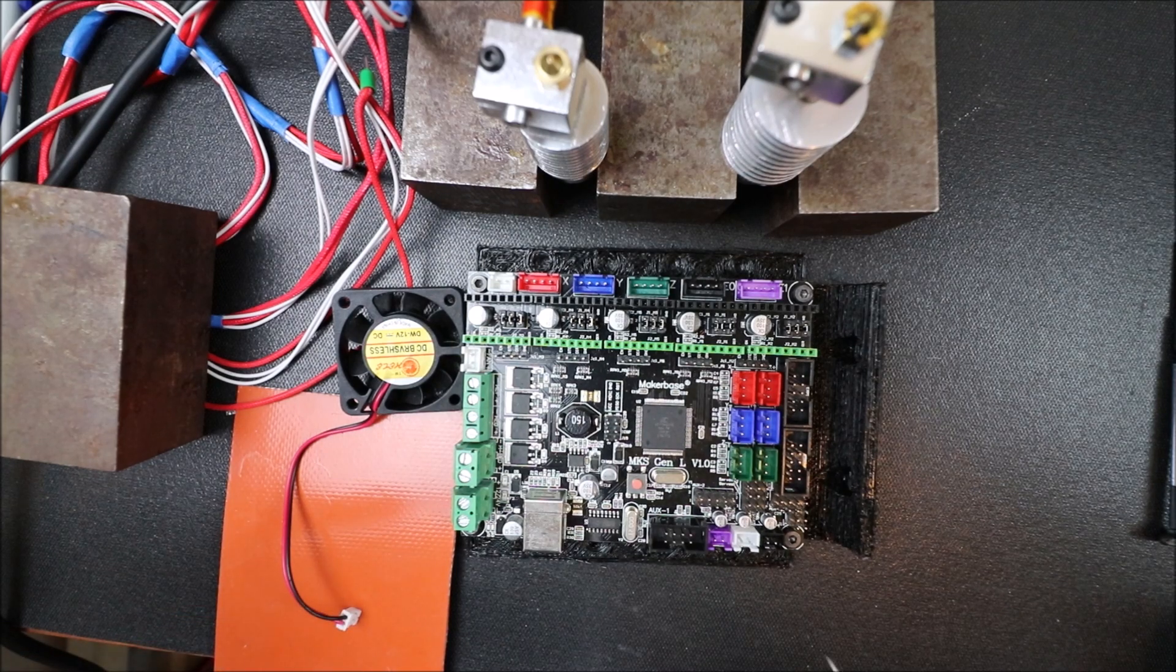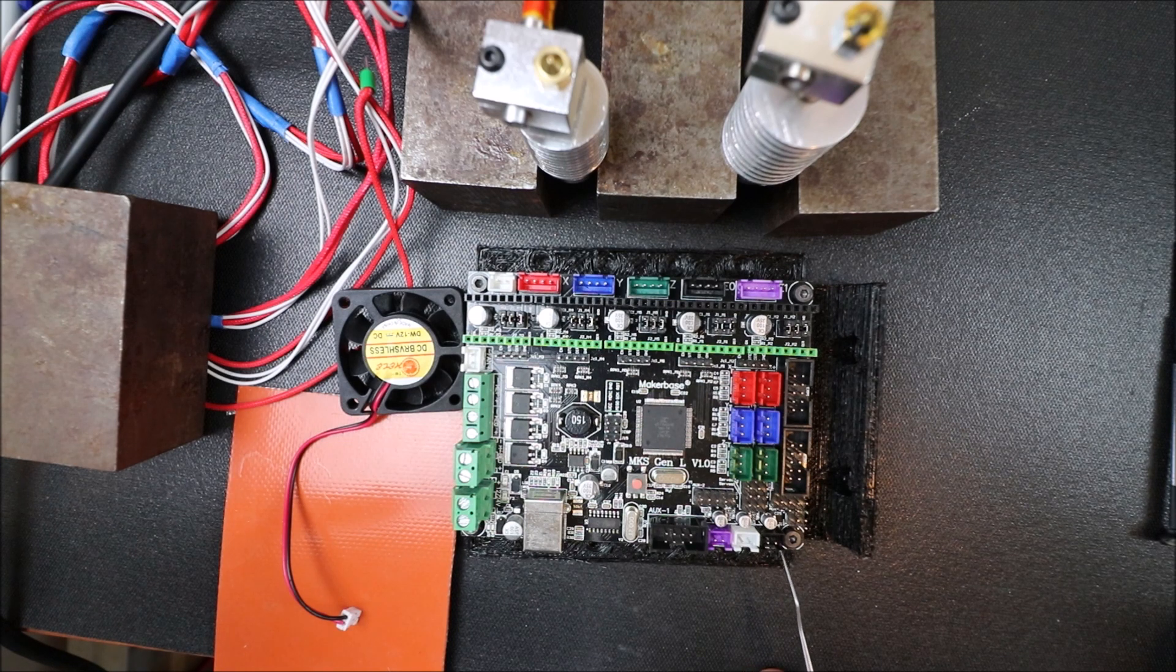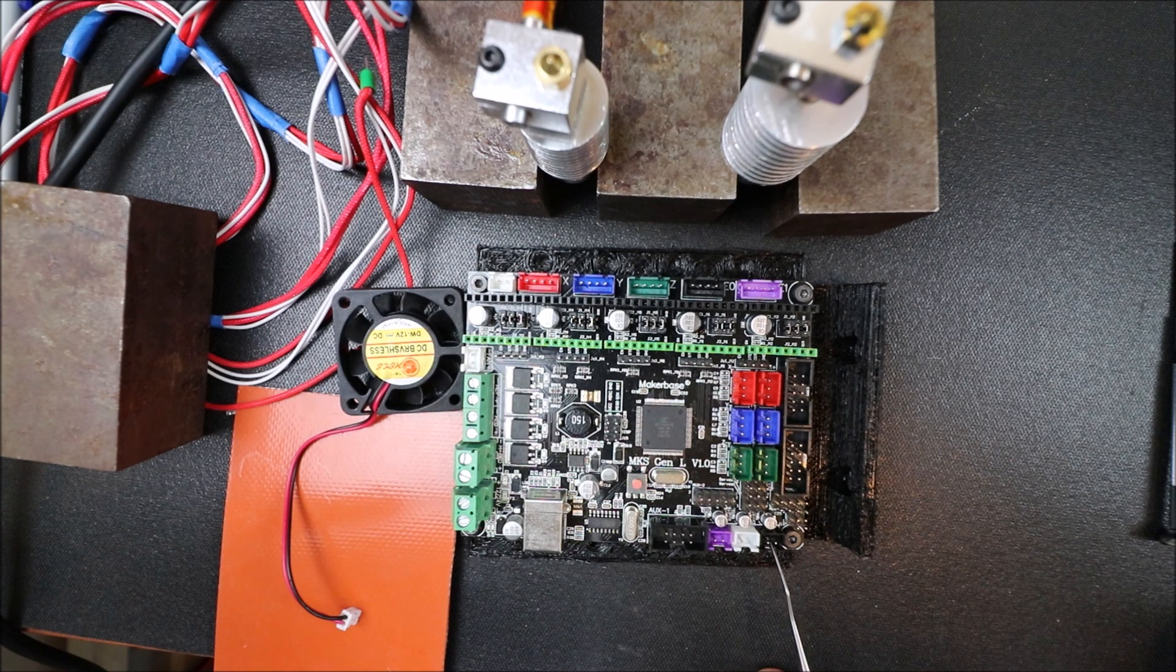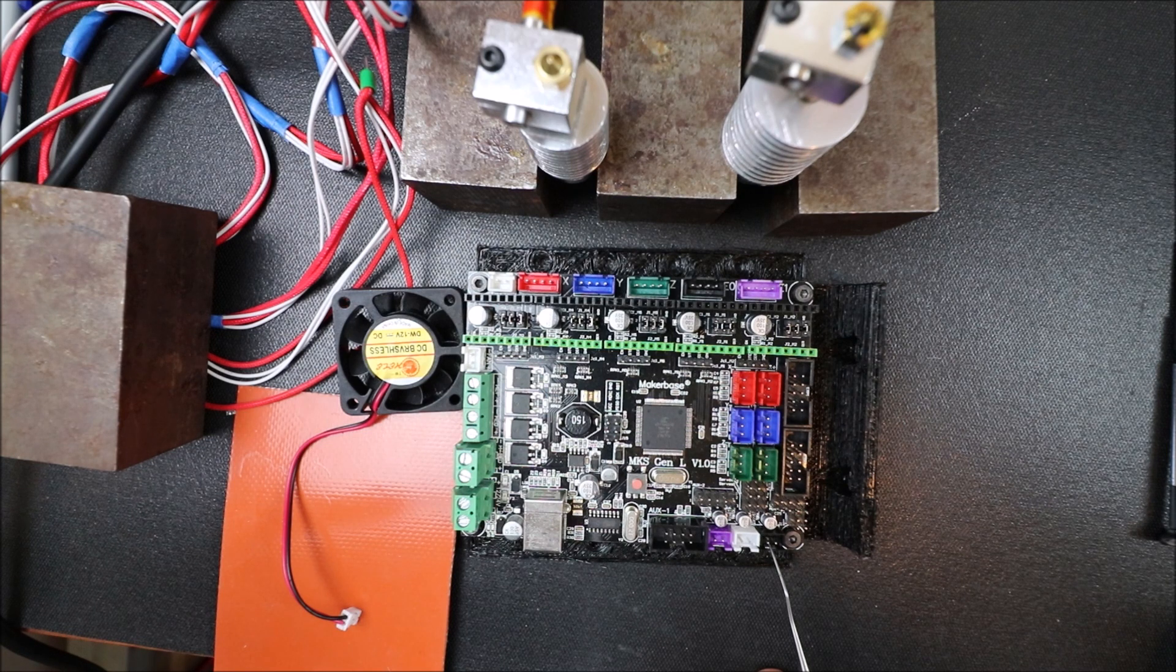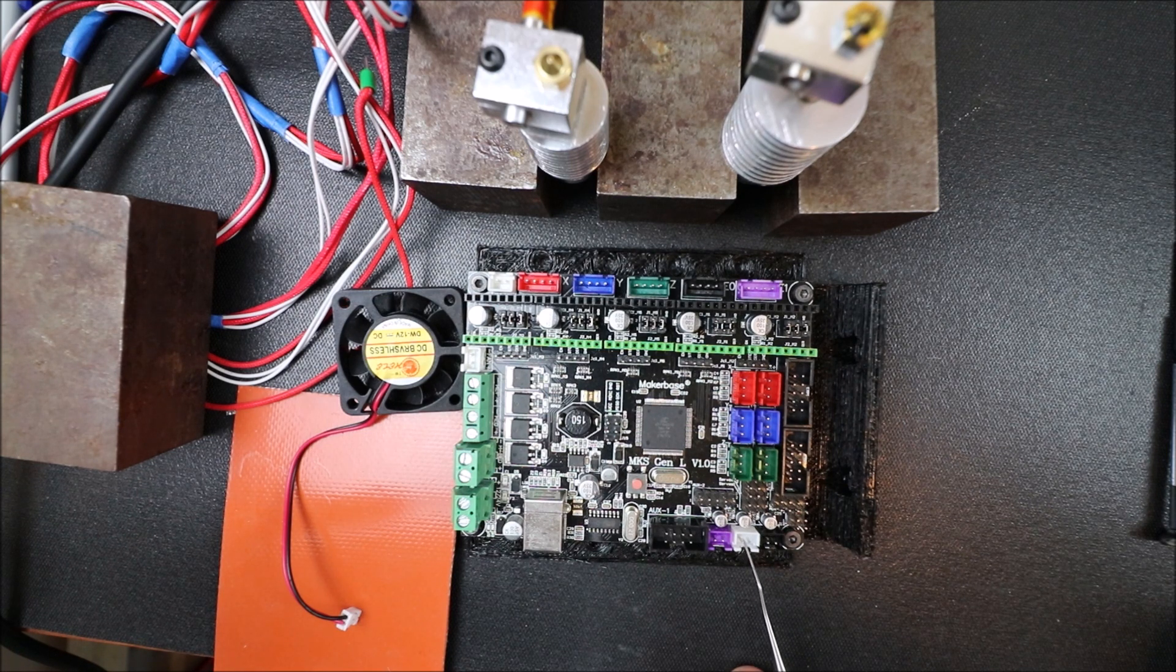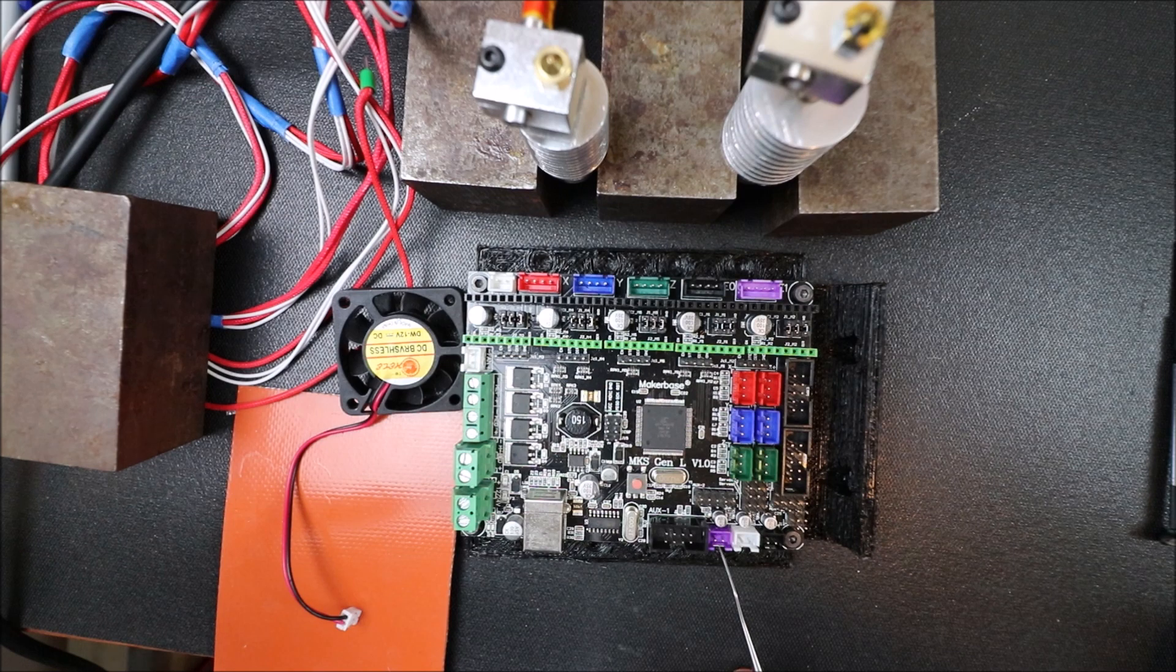Over here we have our thermistors. These are used to tell temperature. The first one over here is extruder one, then we have our bed, and then we have our second extruder.